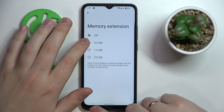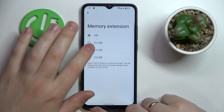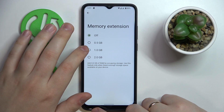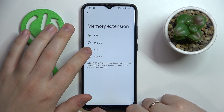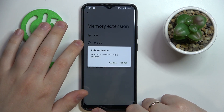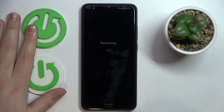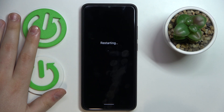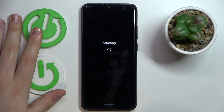The options are 0, 0.4 gigabytes, 1 gigabyte, or 2 gigabytes. I'll go with the maximum value of 2. In order for those changes to take effect, reboot the device.